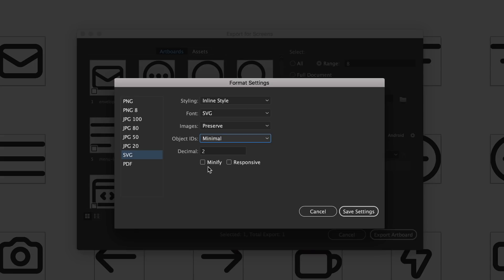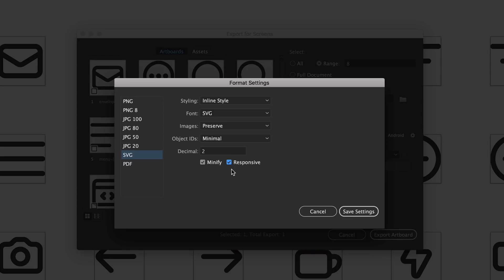Also down here we have Minify which basically just puts all of the HTML on one line, that's going to save you some space. I typically check that. Responsive, also typically check that. That's going to mean that the SVG file is a hundred percent of the width of anything you put it into. If you put it on a website and you have it in a box that's 300 pixels wide it will scale to 300 pixels instead of staying the size that it is when you export it from Illustrator.